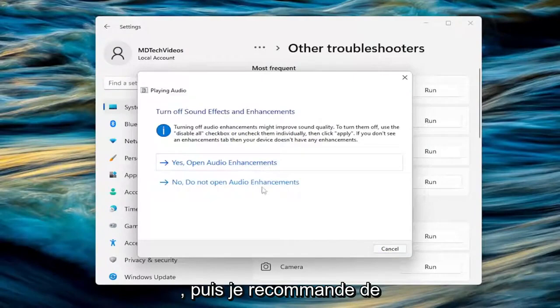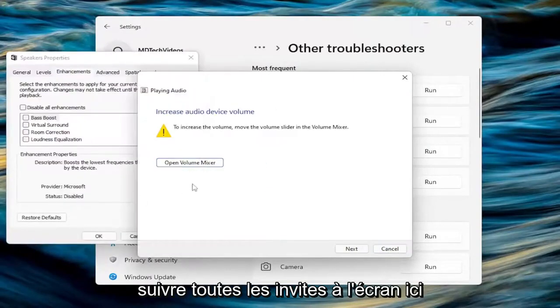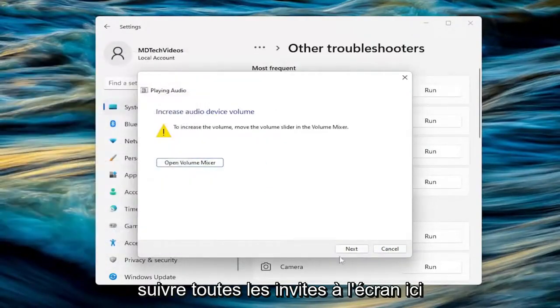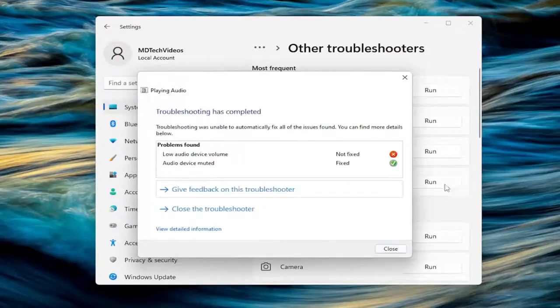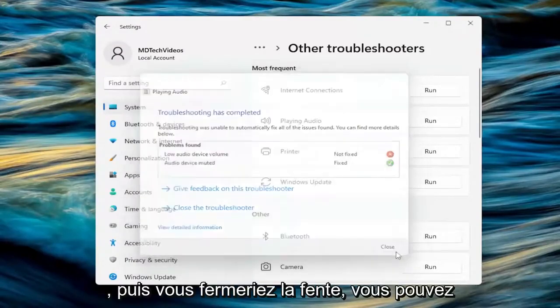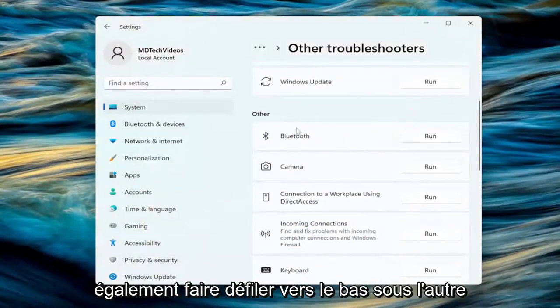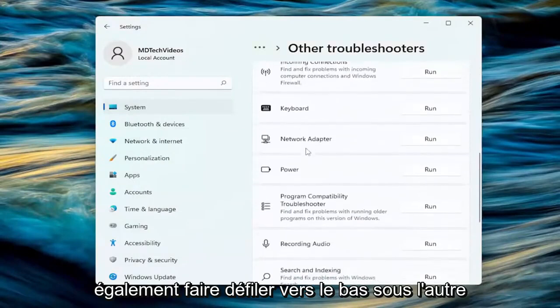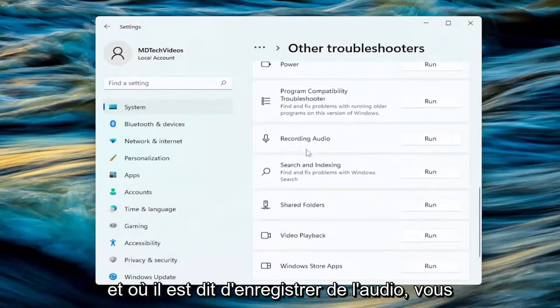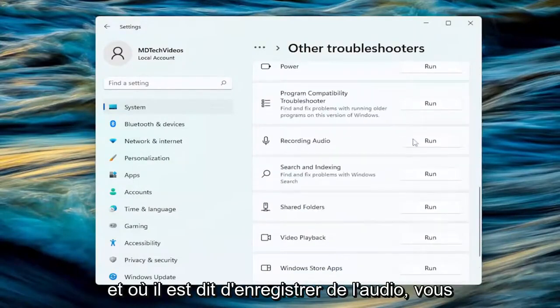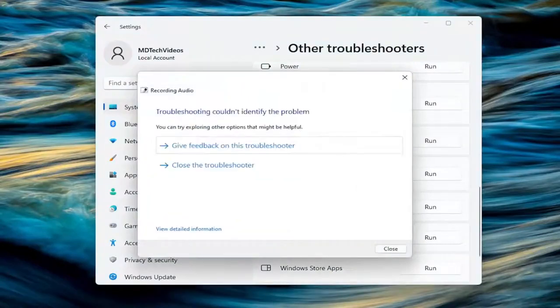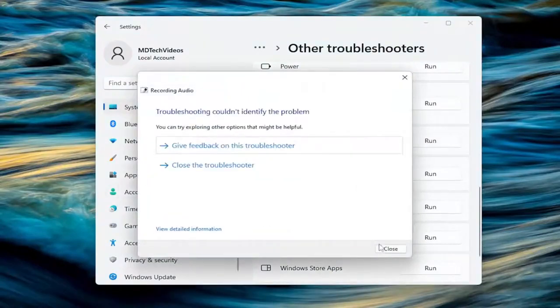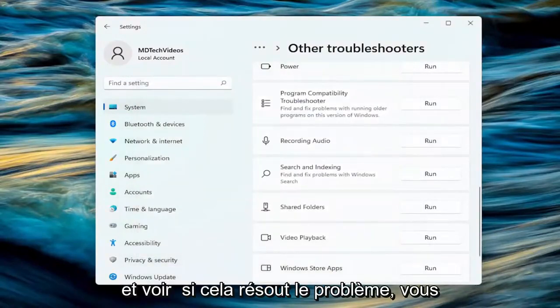And then I recommend following along with any on-screen prompts here. And then you would select close. You can also scroll down underneath other and where it says recording audio, you can click the run button for that one as well and see if that resolves the issue.